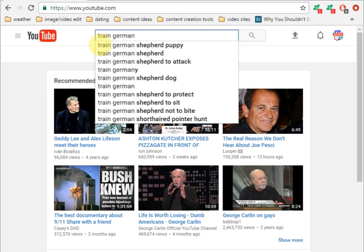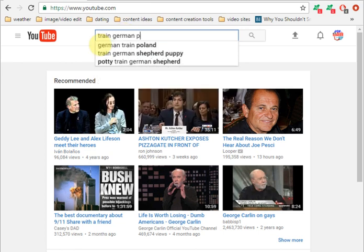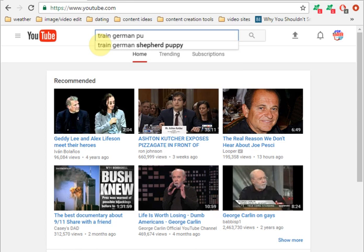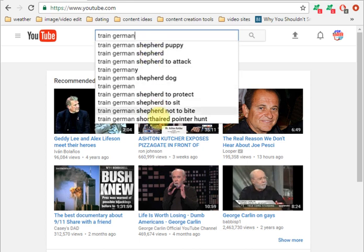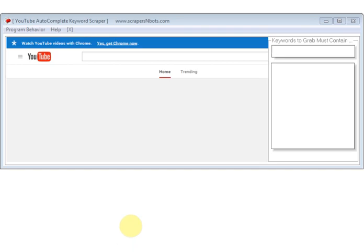These are extremely valuable keyword phrases because YouTube is revealing to you what people are actually looking for on YouTube, so you know that if you make a video about these keyword phrases, you're going to have an audience.